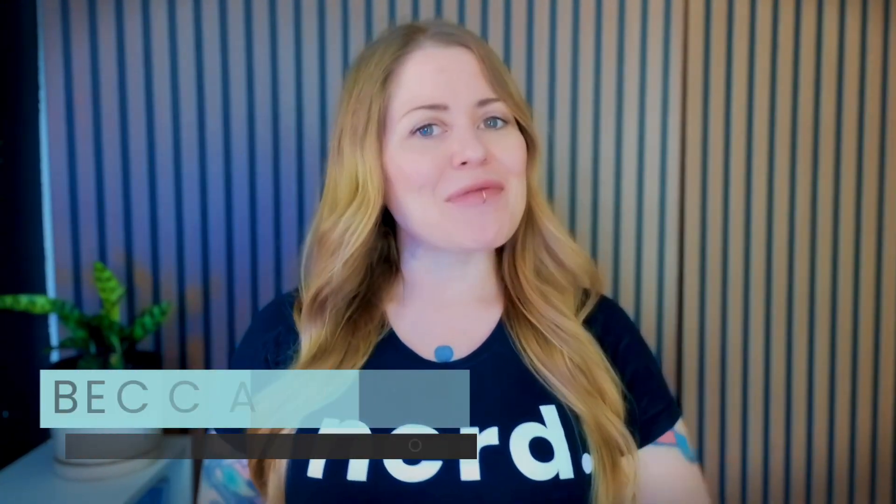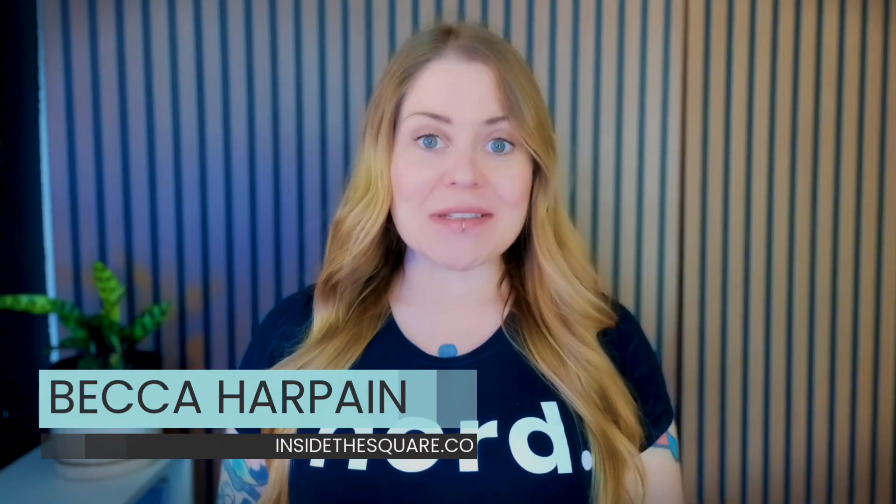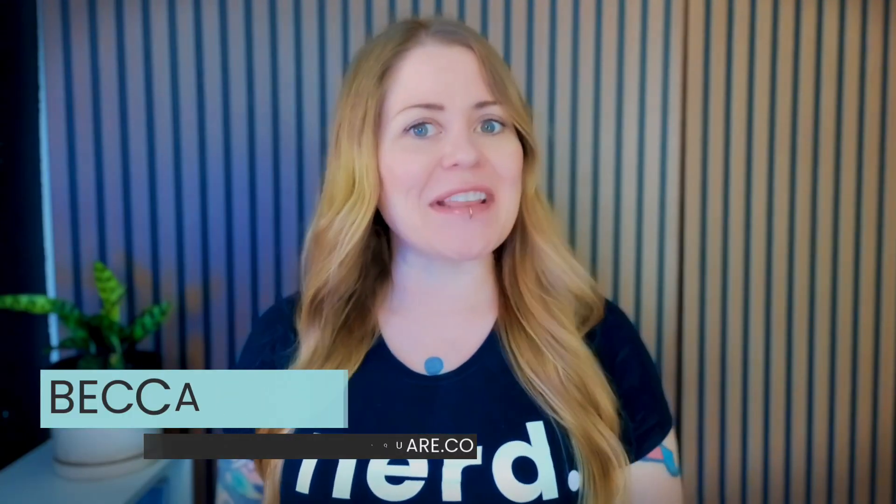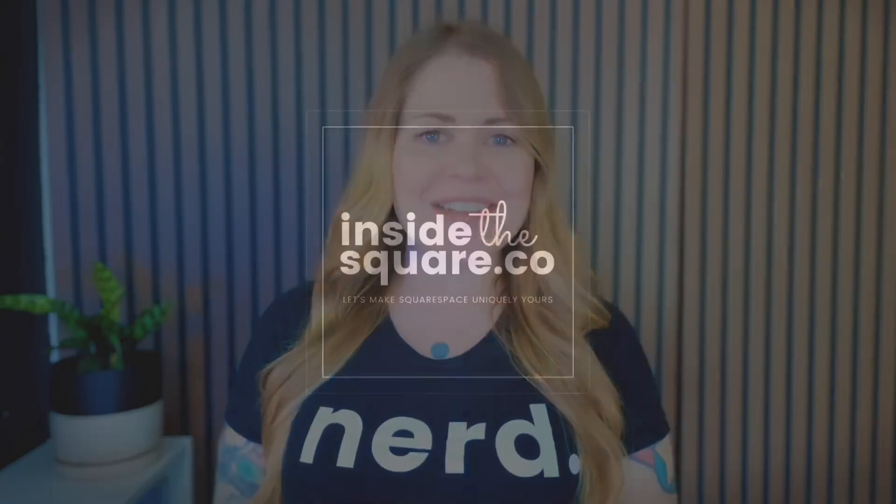We'll also change the color just in case you want to make it a little more unique. I'm Becca from Inside the Square, and as always, the codes I'm about to share with you are listed directly underneath this video. Without further ado, I'll go ahead and share my screen to teach you exactly how to use them. Let's get started.